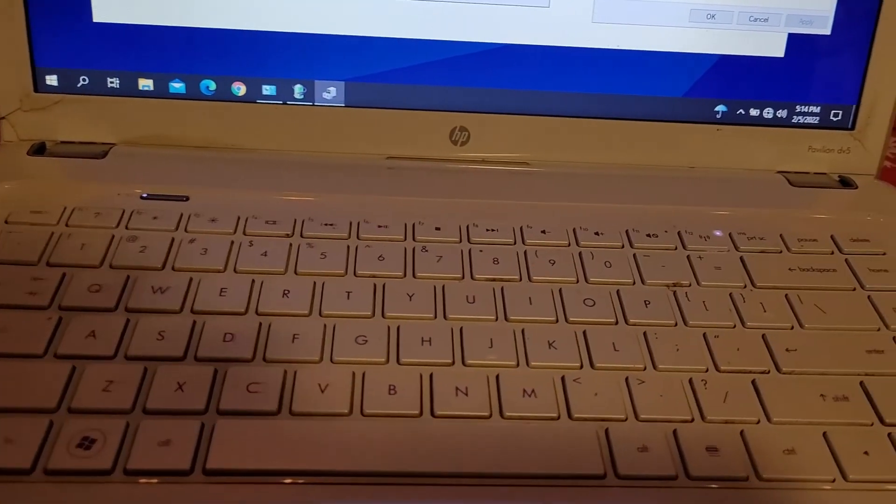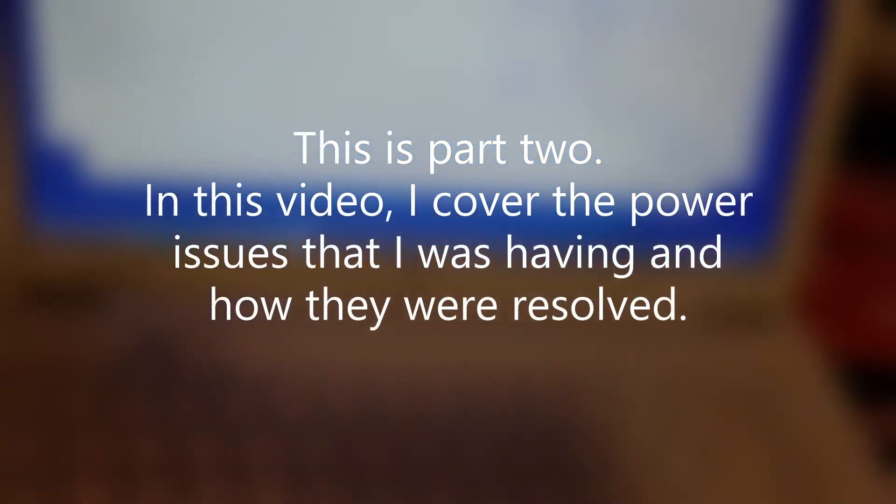Alright, so I have an HP laptop here. It's an older one.